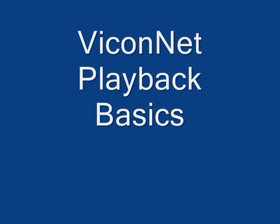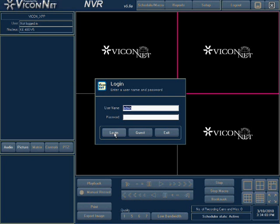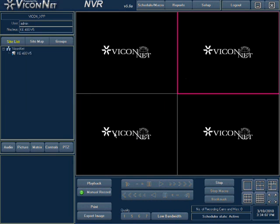Viconet playback basics. Run the Viconet application and login to the system. There are two playback options available from the main screen: quick playback and playback from time.